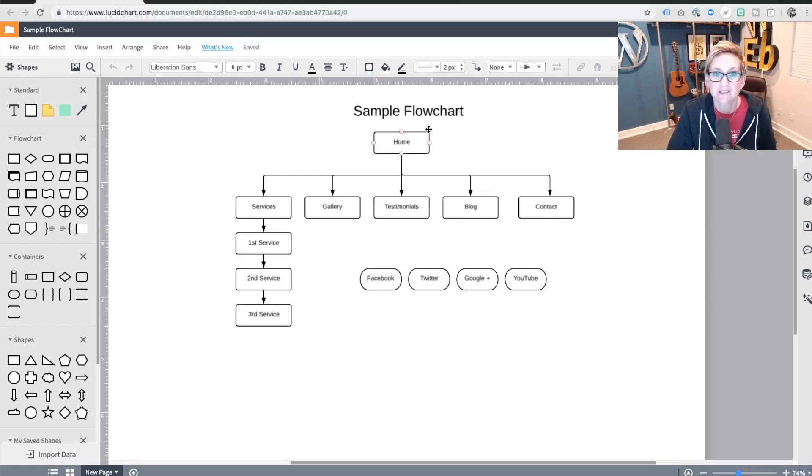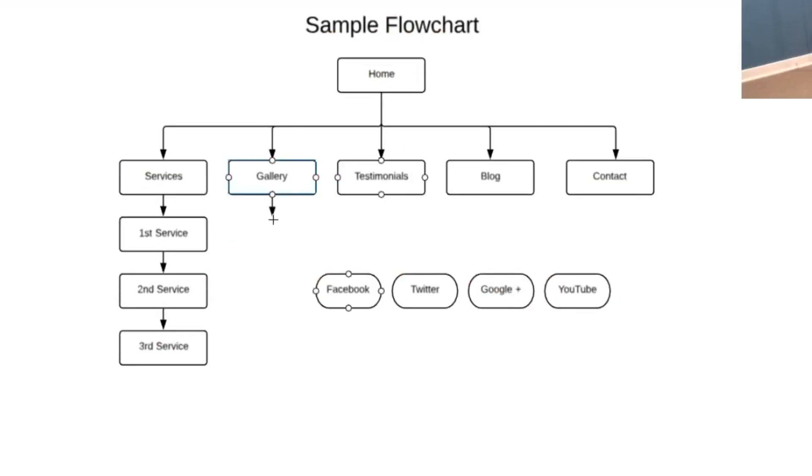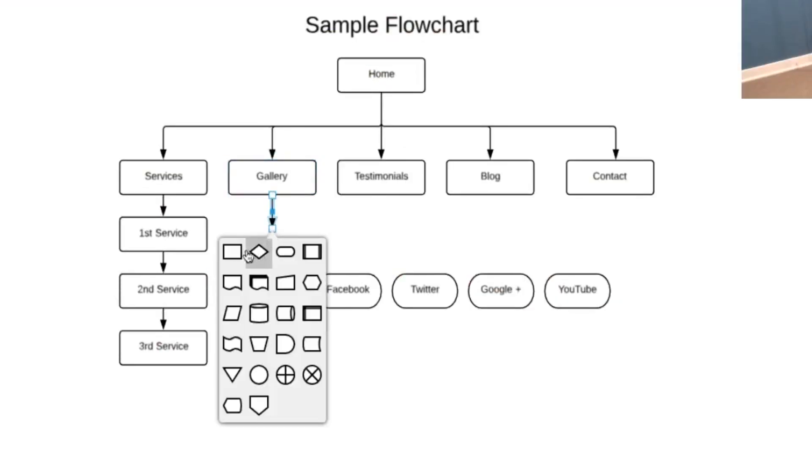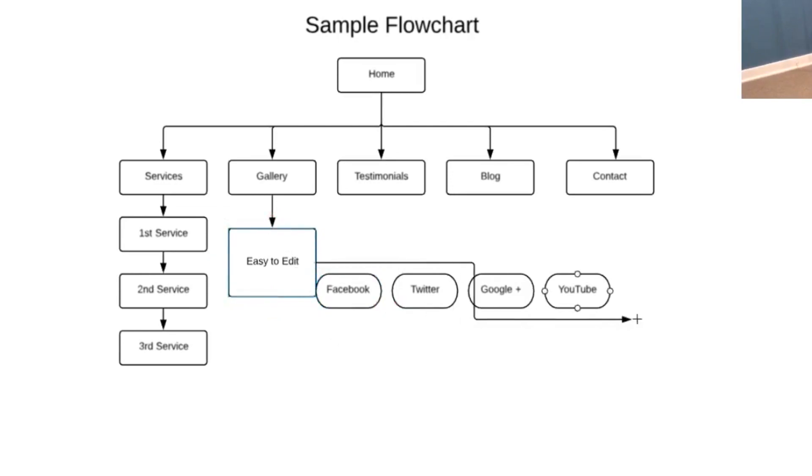You'll see this is the home page, you've got services and then you can add in what the different services would be. A gallery, testimonials, which you could call reviews if you wanted to. Their blog page, you can even add in categories if you wanted to. And then the contact page and then maybe what links might be down in the footer.